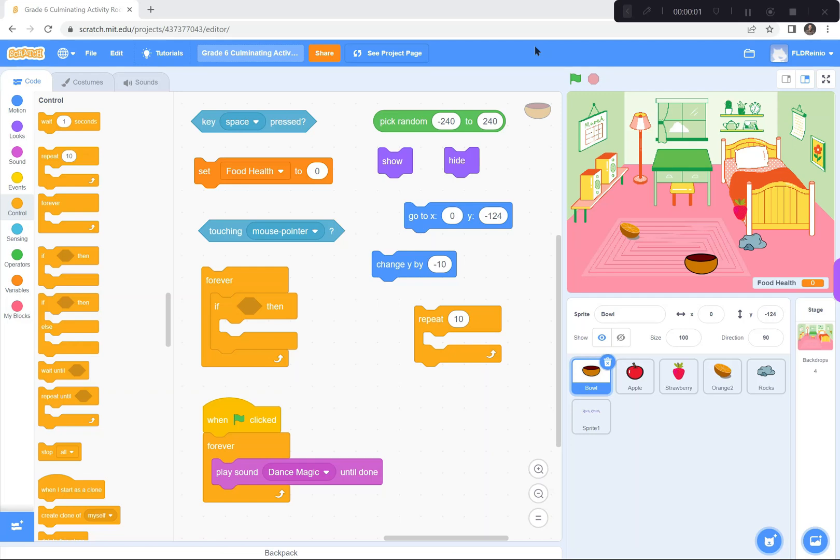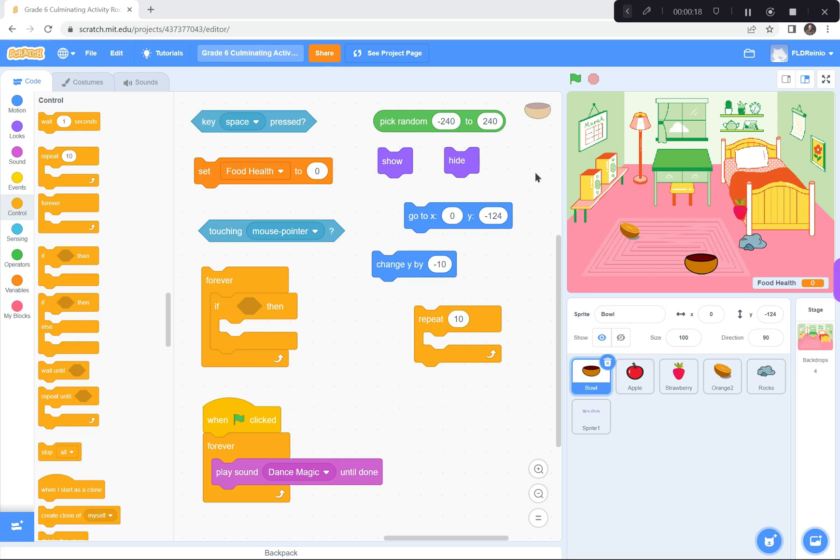Hi everyone. For our final activity, we're going to see what you can do coding with Scratch. I've created a game called Rock Crush that you can see here, and I'm not going to show you how to code it, but I'm going to show you what coding blocks to use, and hopefully with the skills that you've learned in the last three lessons, you'll be able to replicate my game called Rock Crush.